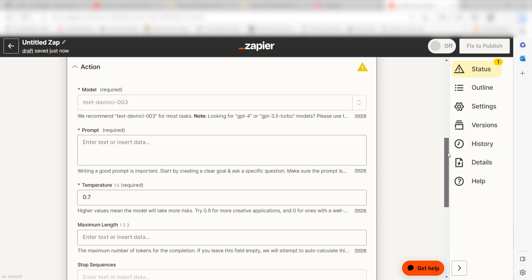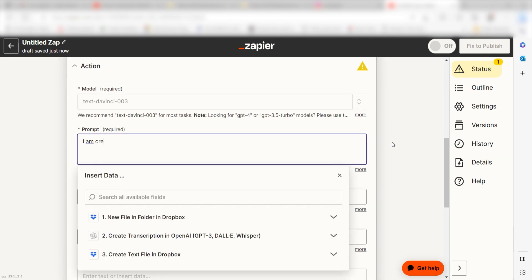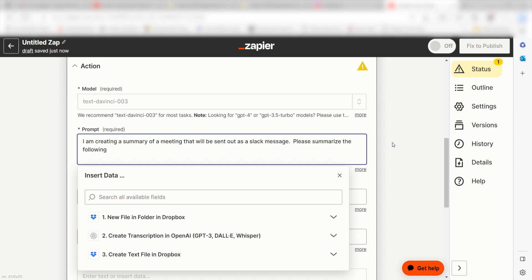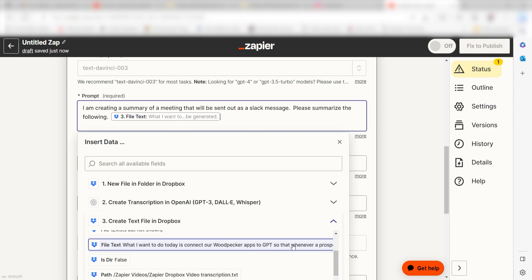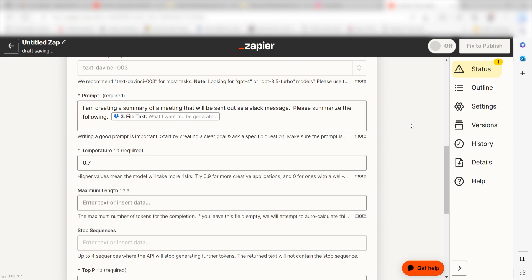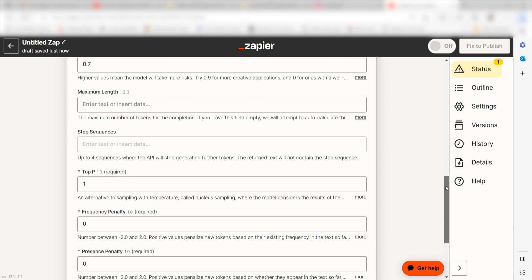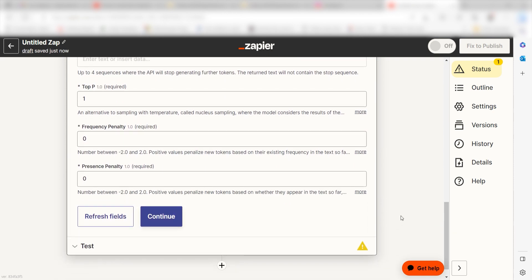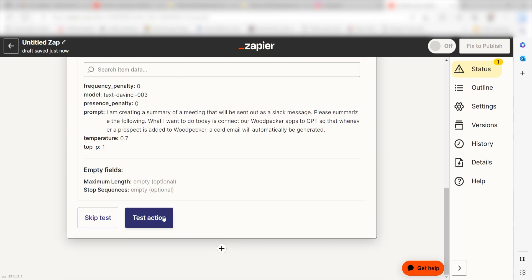Under Prompt, I'll type in a custom message. I'll type, I'm creating a summary of a meeting that will be sent out as a Slack message. Please summarize the following. And then I'll click File Text on the drop-down and click Continue. Click Test Action once more and we can finish with our last action step.